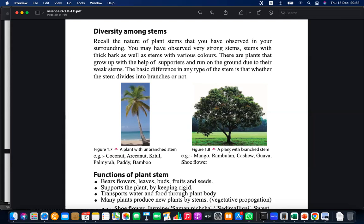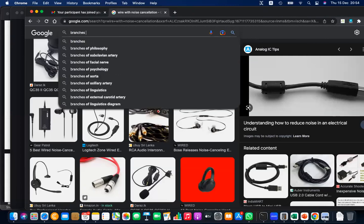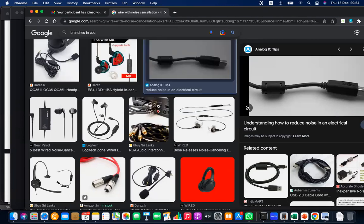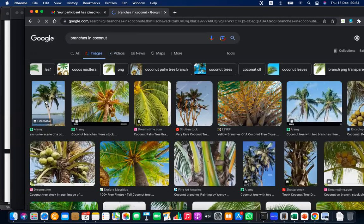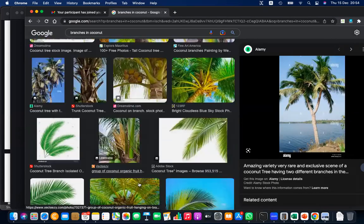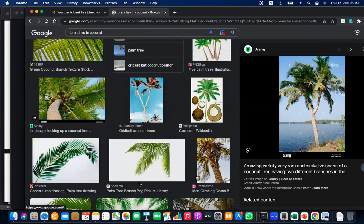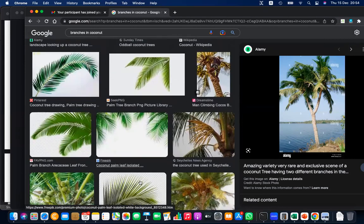As a general fact, plants like coconut, arcanut, kittul, palmira, paddy, and bamboo are typically unbranched. Rarely you can see branches in coconut — it's a very rare situation, but these kinds of rare things do occur in the world. We cannot predict nature, but as a general fact, remember these plants are normally unbranched.